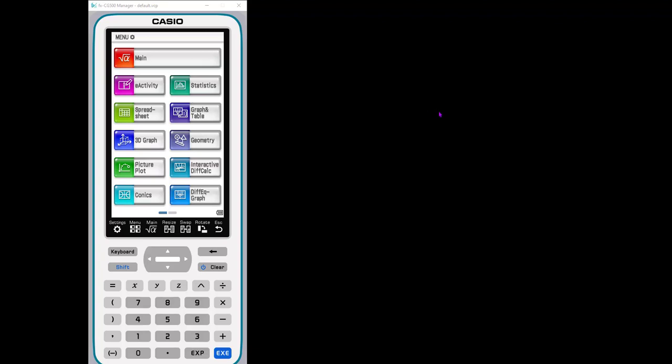Hi there. So today I'm going to explore the geometry app in the Casio FX CG 500 graphing calculator. This is a really nice calculator.